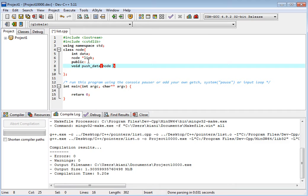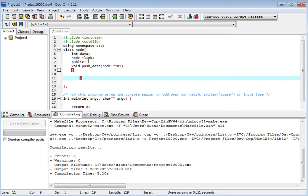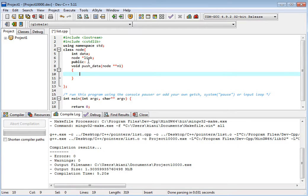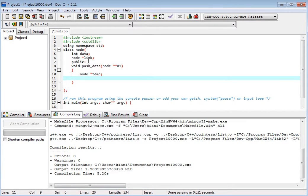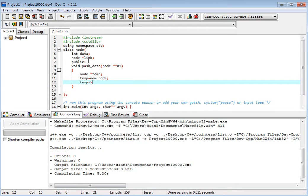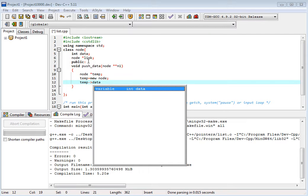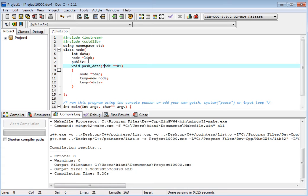We have node and n1. Pointer to n1 — we will pass the address. Now we have node 10, pointer to 10. Temp. Then we have temp equal to new node. And temp data part is equal to this data part.